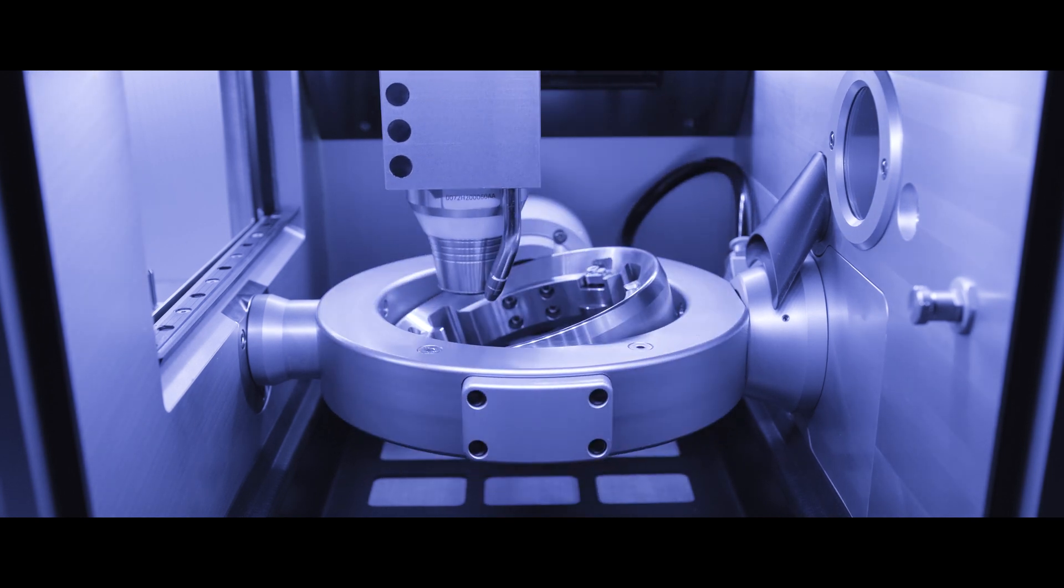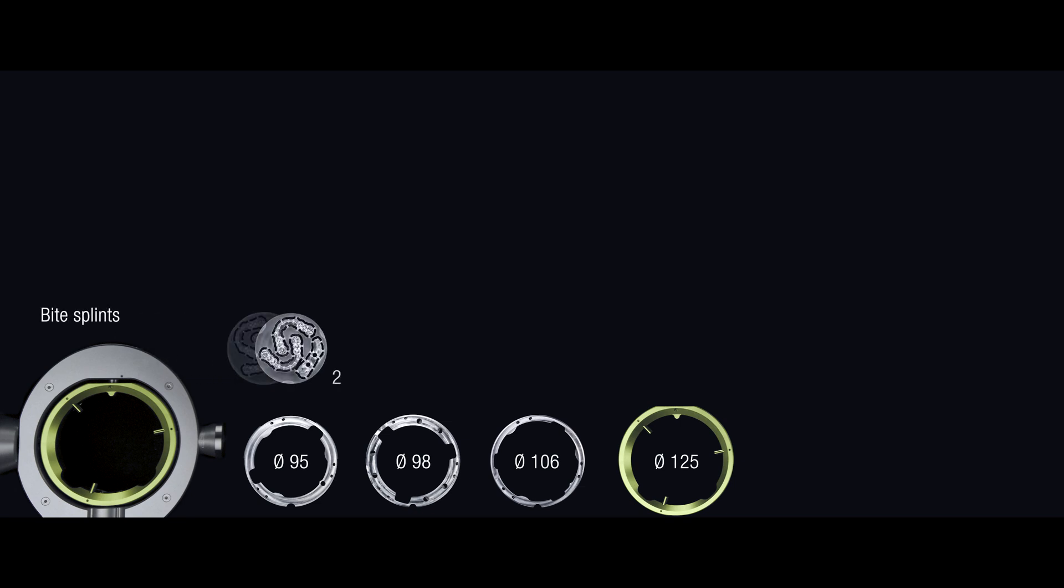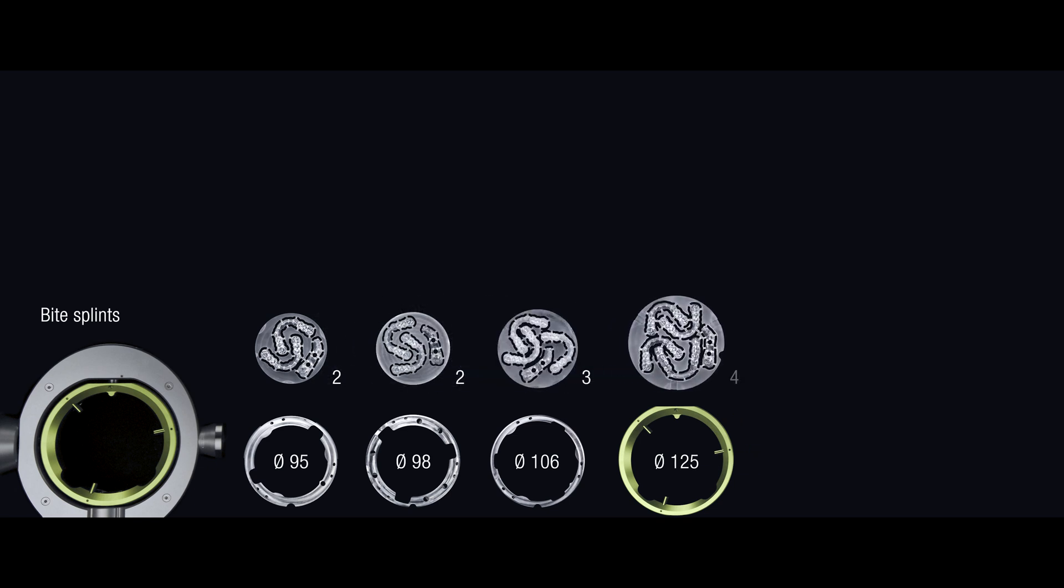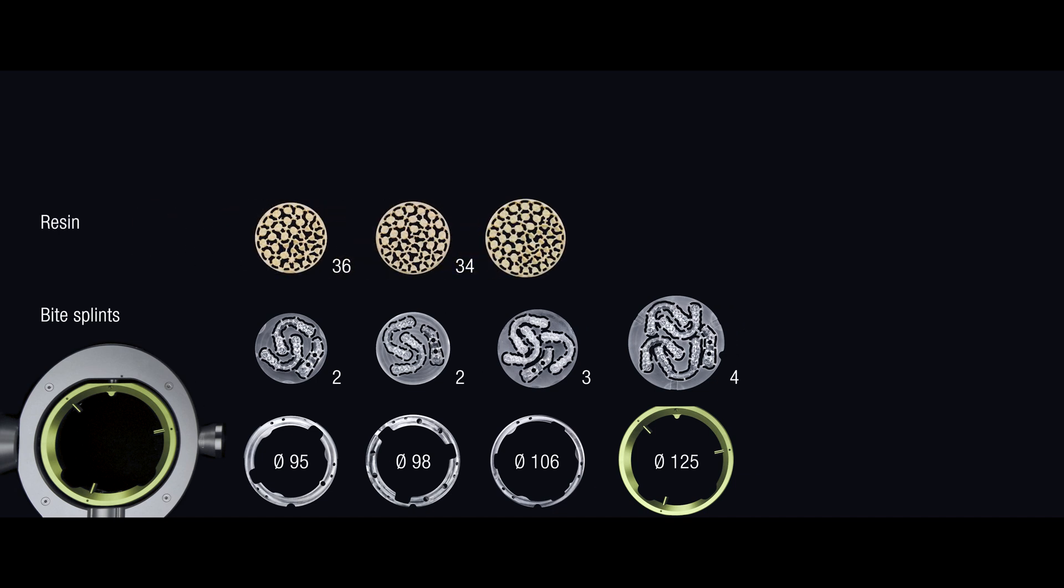For the first time, in combination with special holders, material blanks with a diameter of 95, 98, 106 or even 125 millimeters can be elaborated. This means that oversized bridges, which would not fit in normal blanks, can be positioned and milled without any problems. Also, bite splints production doubles, and in one single milling process a much larger number of crowns can be manufactured than before.